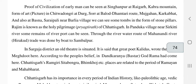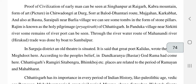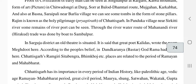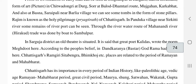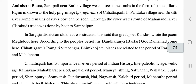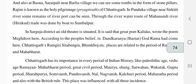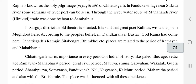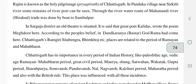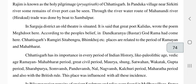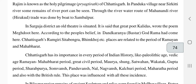In Pantuku village near Shirkiti, remains of ports can be seen through rivers. Trade was done by boat along the Mahanandi river route to Sambalpur. In Sarguja district, an old site is situated which is said to be where the great poet Kalidas wrote the poem Meghdoot.